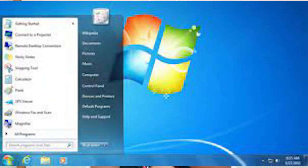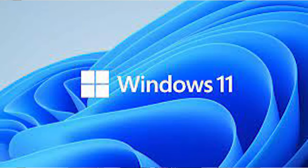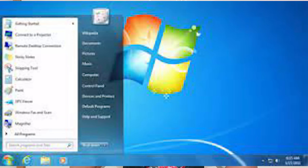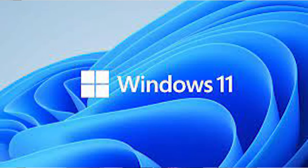Talking about the versions: Windows Pro is available on Windows 7, 10, and 11, and Windows Home is also available on Windows 7, 10, and 11. So both are the same in this comparison.